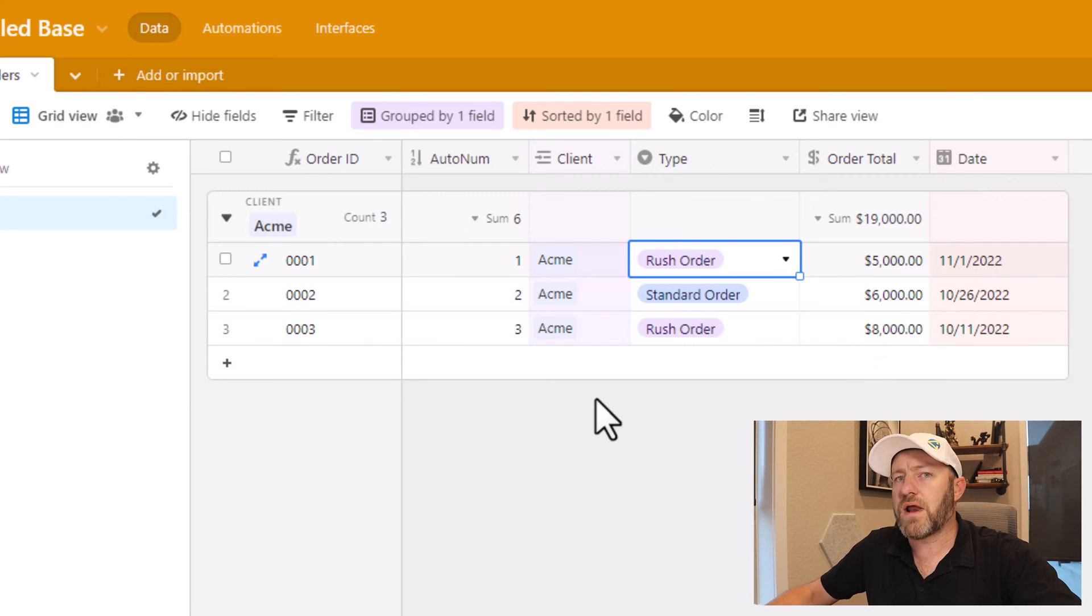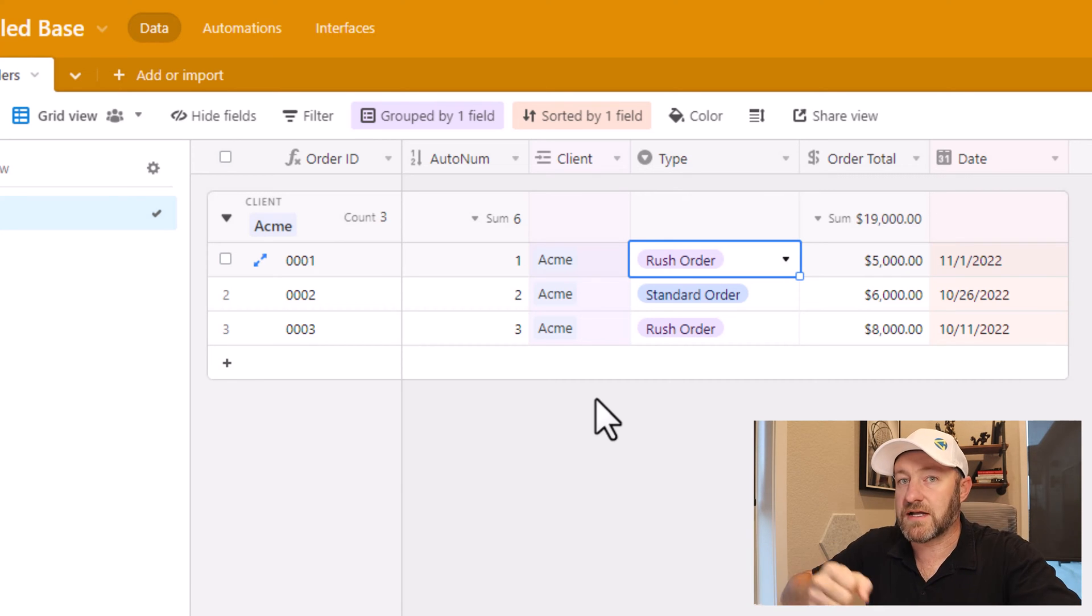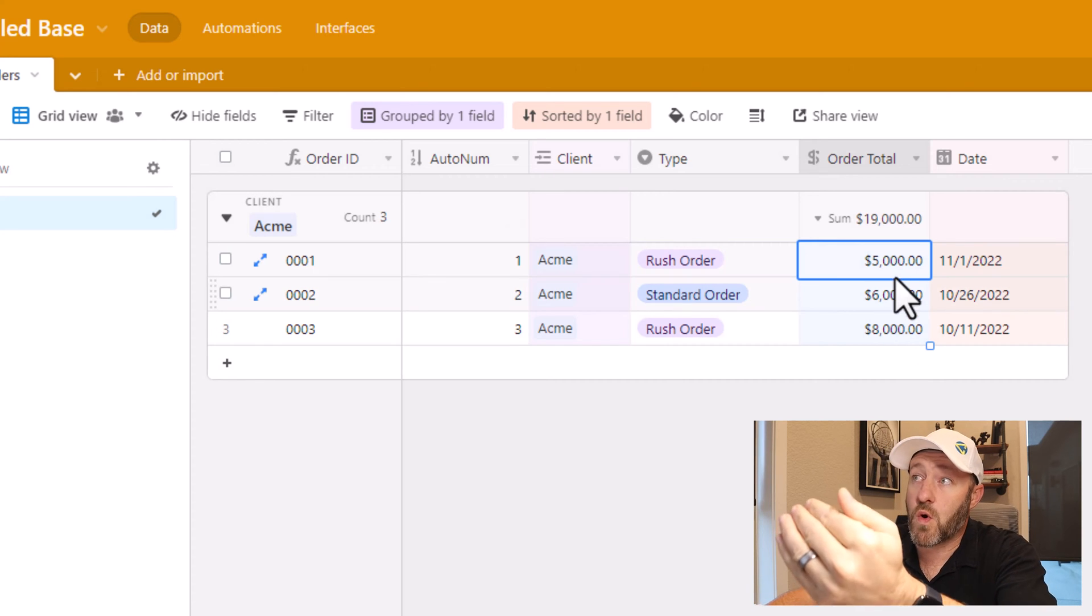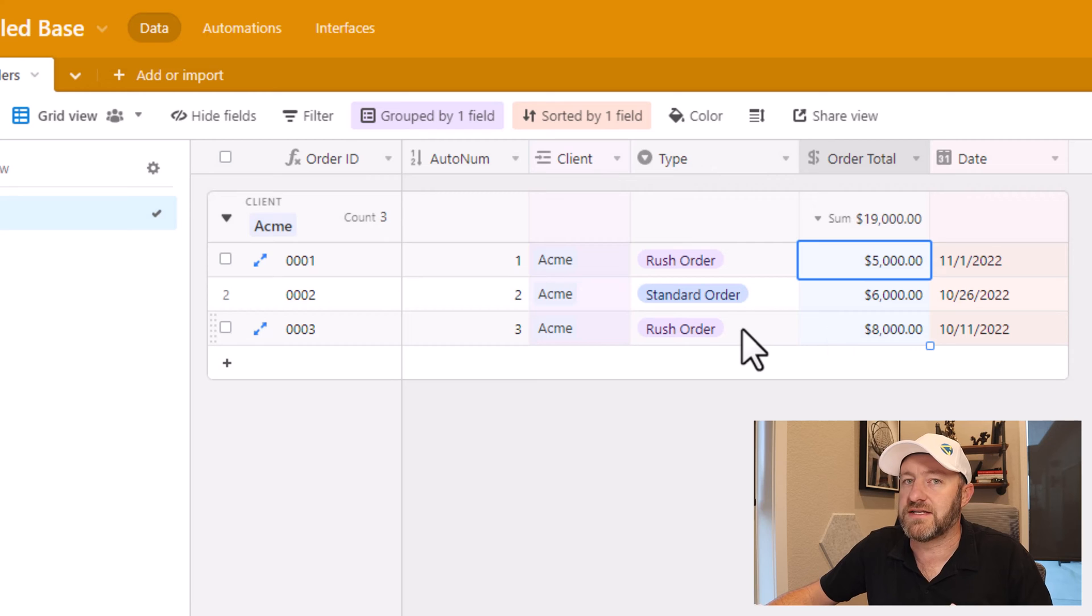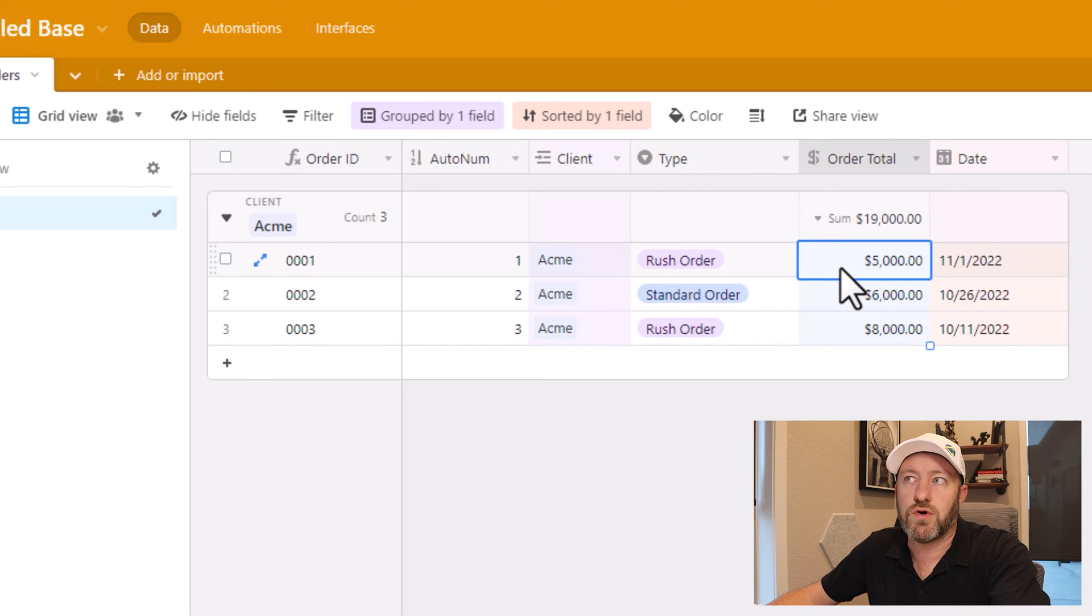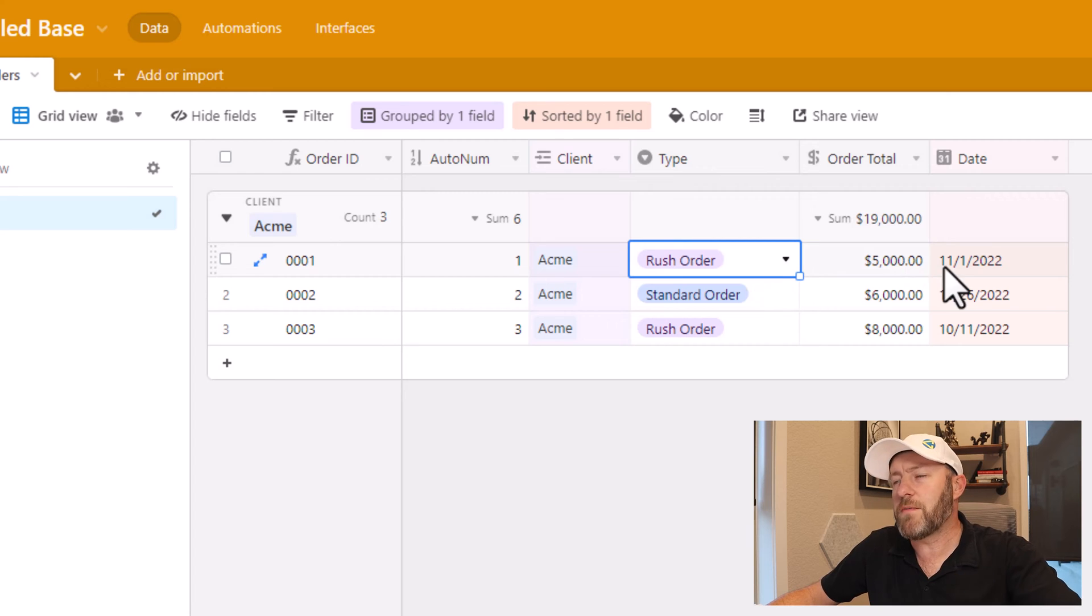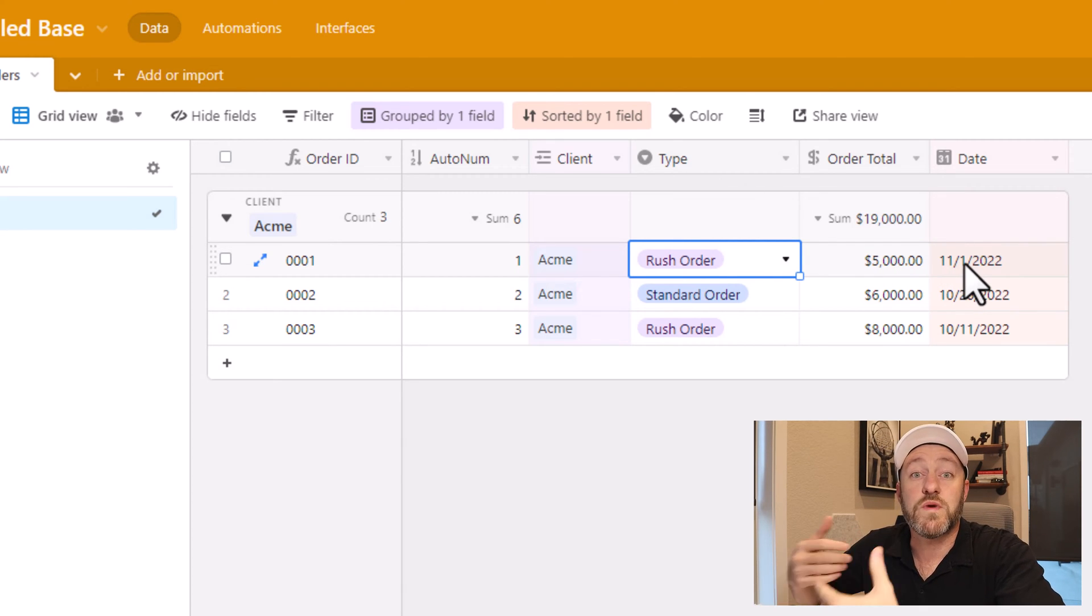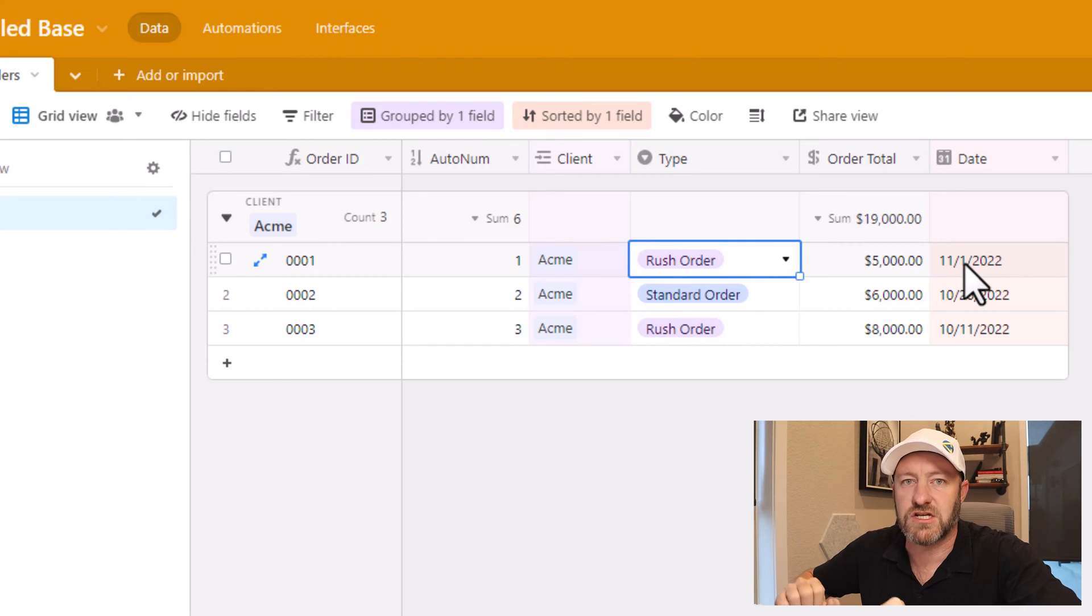Now, what I want to envision here is how can I reach into this linked relationship between clients and orders and access some information, specifically the order total, do something with that information based on certain conditions. So maybe we only want to look at the total in the case that we have a certain type of order, or maybe we only want to look at the total in the case where it's the most recent order. How can we utilize lookup and rollup fields in Airtable to help us achieve these goals?